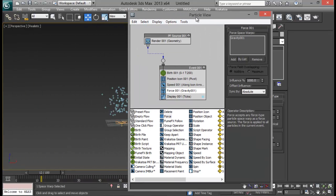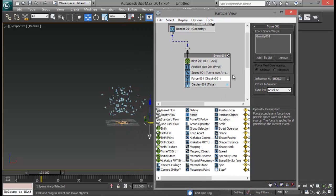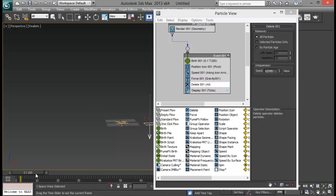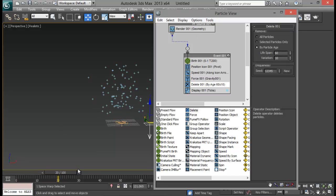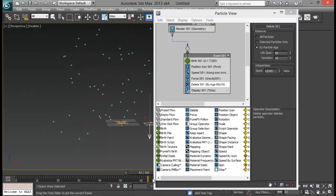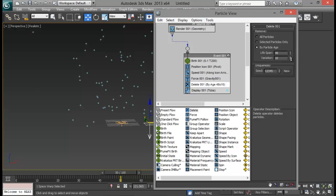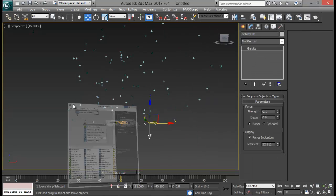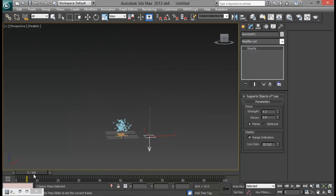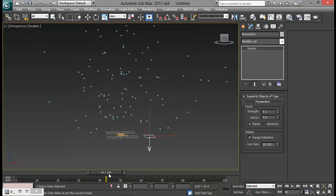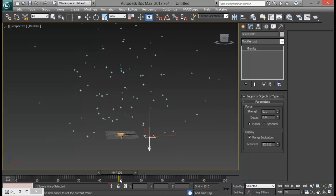Let's get back to PFlow. The next thing we are going to do is add in a Delete operator. We want to delete our particles after some time because we don't want our particles to fall down forever. So let me reduce my lifespan to somewhere around 48 or 49, and increase my variation — not too much, just a little bit — so that some particles die faster and some particles live a little longer.